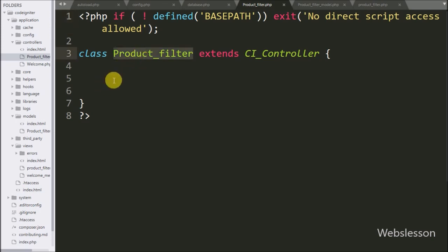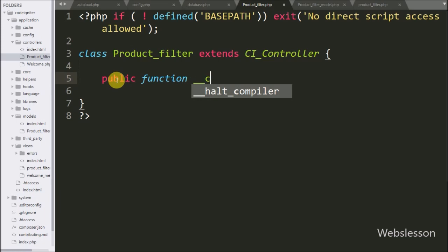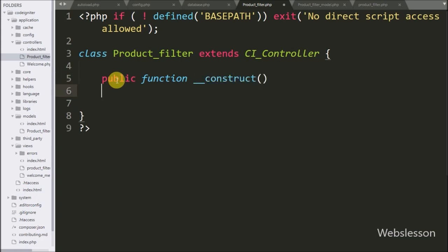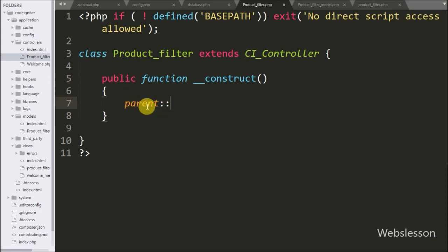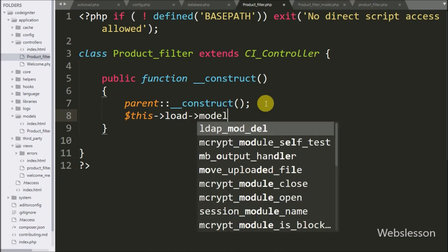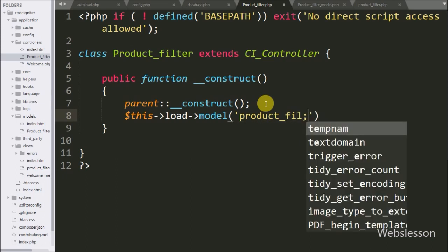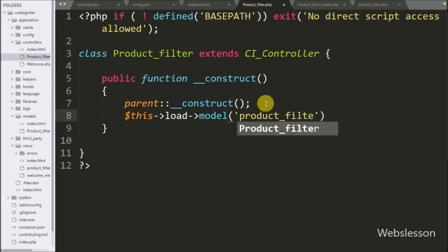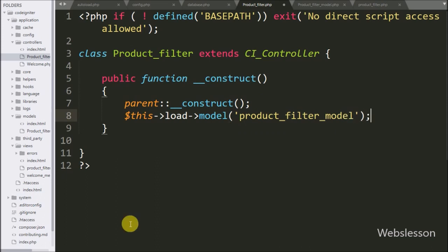Now we open the product filter controller file, and here we write the public function construct method. This method will execute when a new object of this class has been created. When a new object of this class is created, we load the product filter model inside the constructor. This method will load the product filter model so we do not need to load this model again inside this class, and we can directly use methods of this model class.